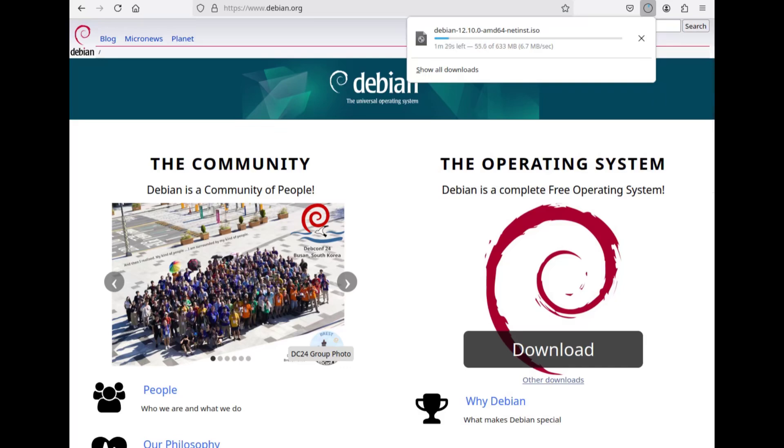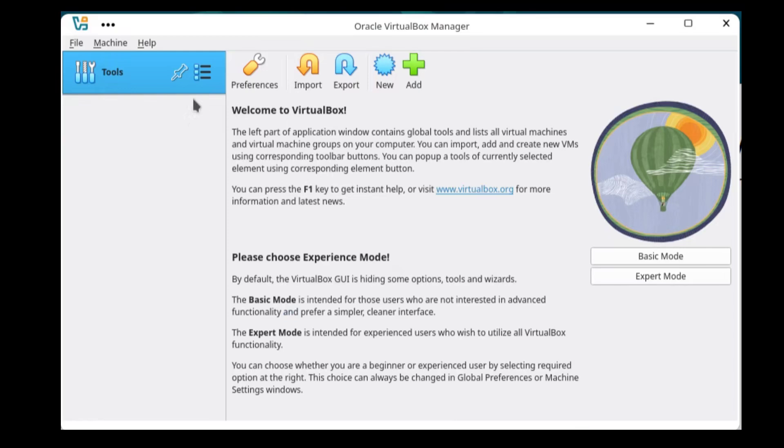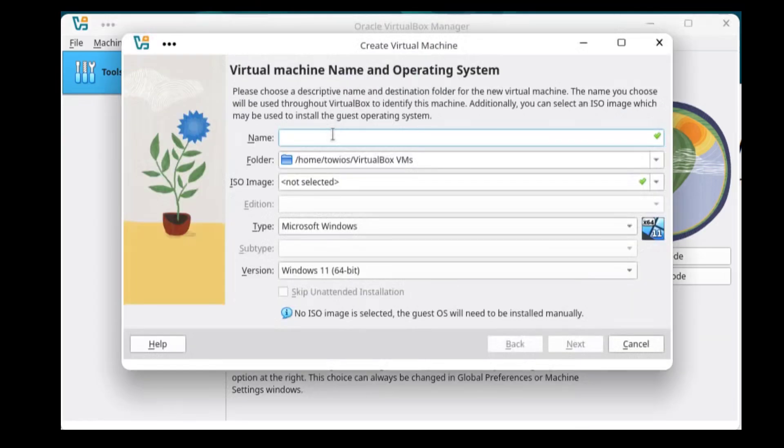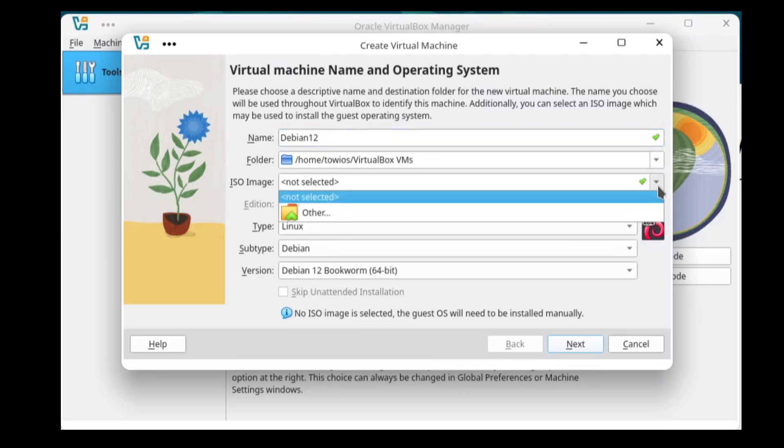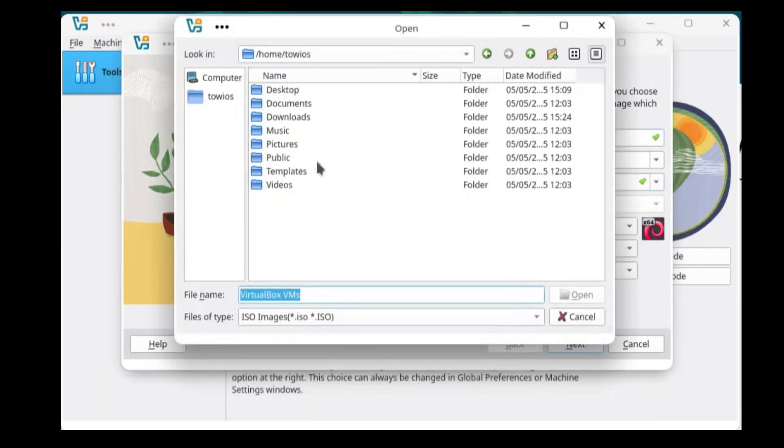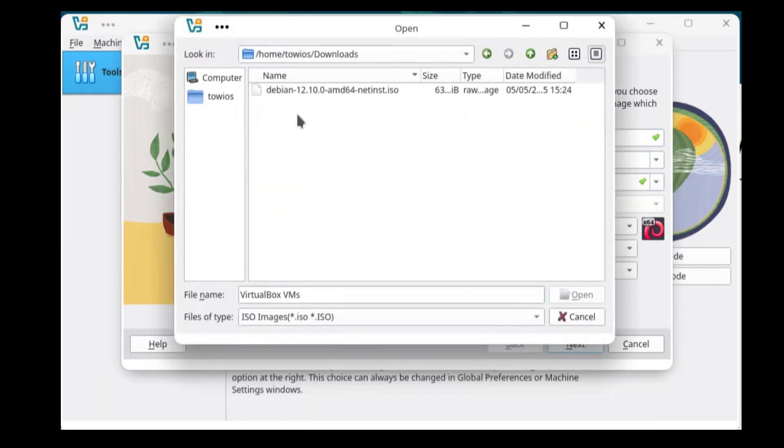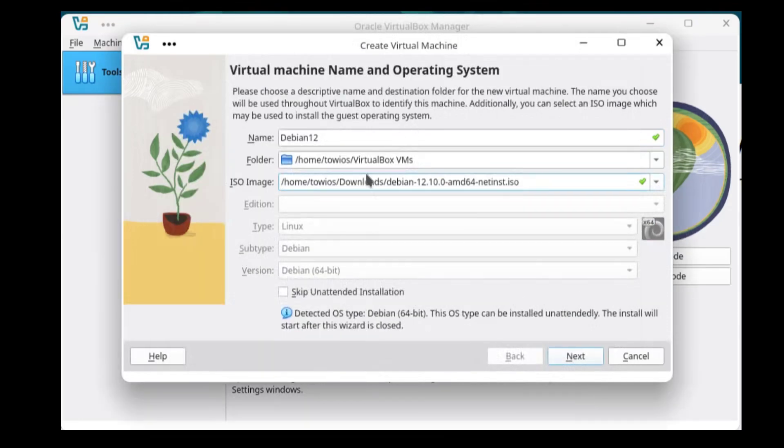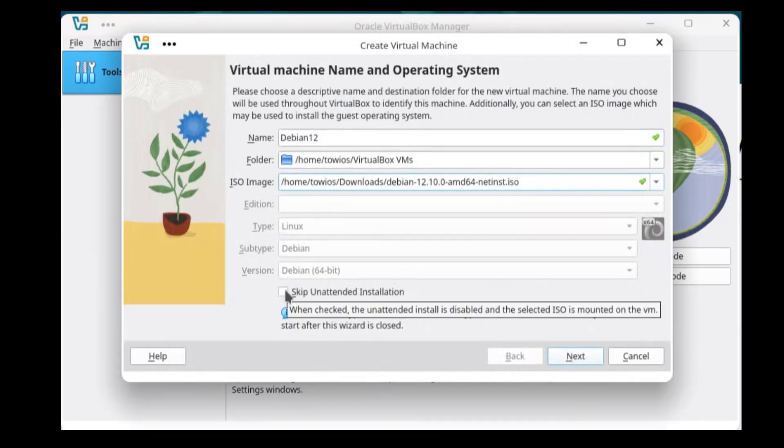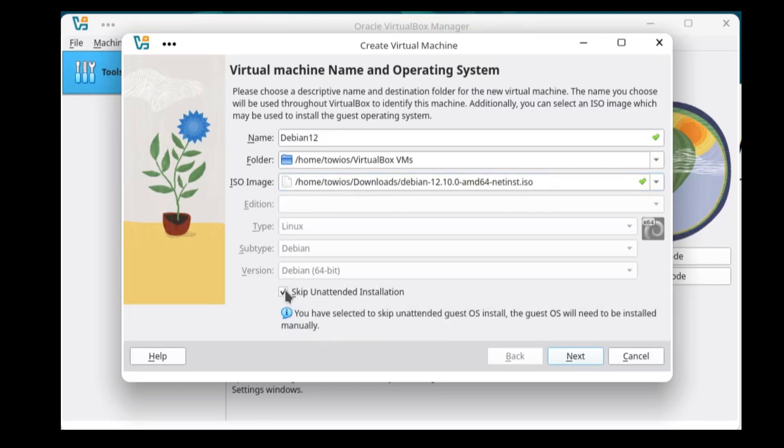Next prep your virtual machine for the Debian installation. Select new and name your virtual machine. Select a location for your virtual machine. Specify the ISO file that was previously downloaded. Check the skip unattended installation box, then press next.